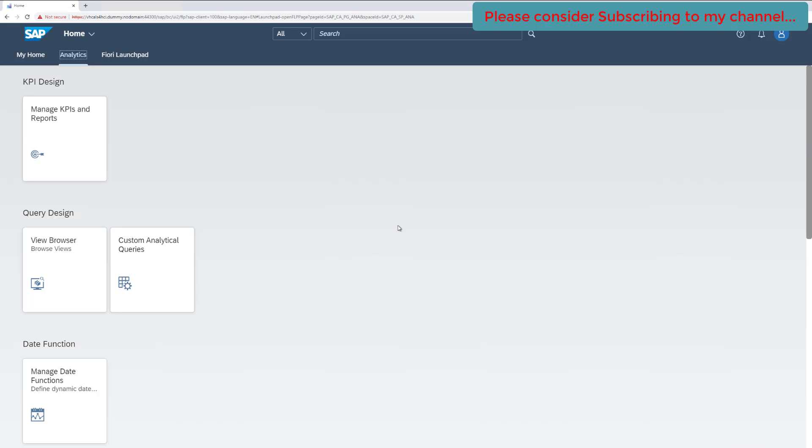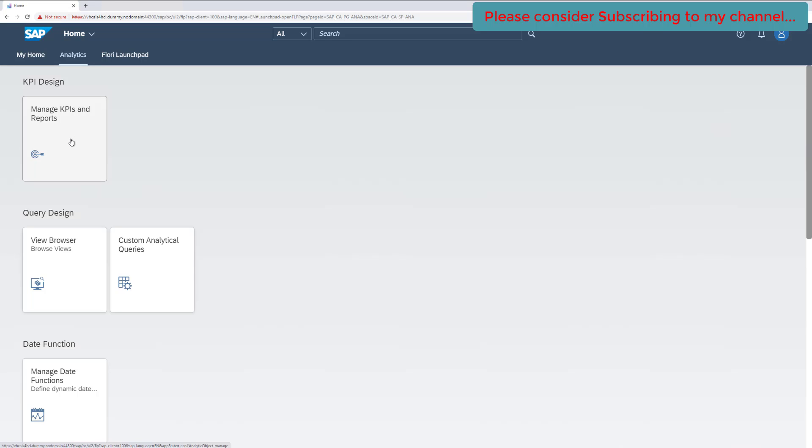To create the KPI tile, we again have the same tile which is available, Manage KPI and Report. We will be using the same tile but some different options there. Before we continue to create the KPI tile for our drill-down report, we need to have a catalog created where our tile would be added.